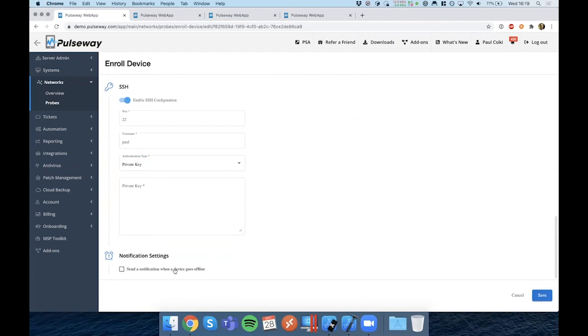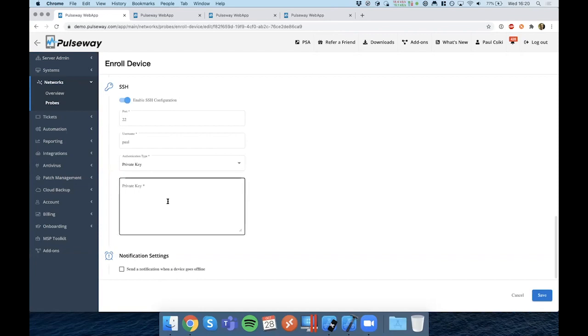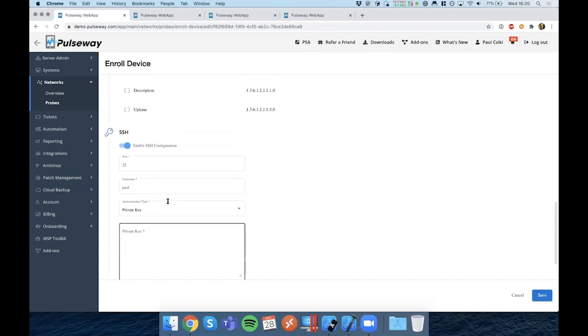But in the event that the device does go offline and the probe is still online, Pulseway will notify you that the device has gone offline and you will be able to tie that into automation workflows. Additionally, if the probe goes offline, we will not be sending the device offline notification, but we will notify you that the probe is offline. And consequently, we cannot monitor network devices.